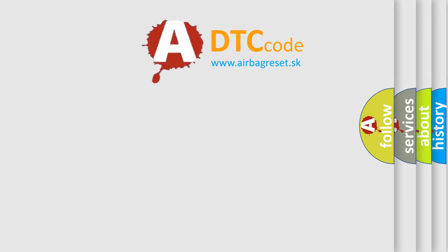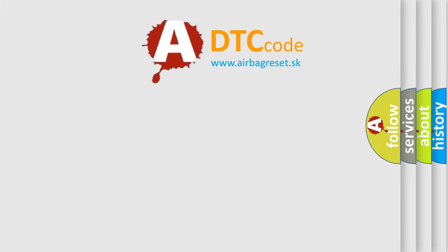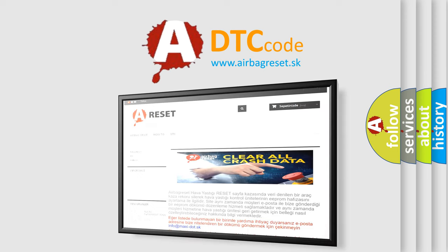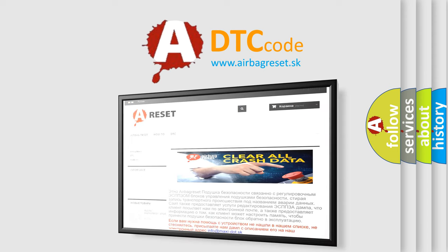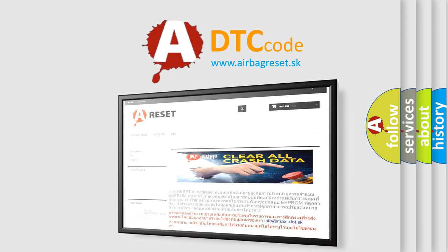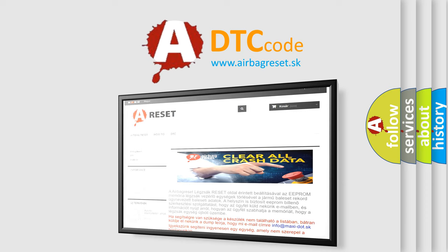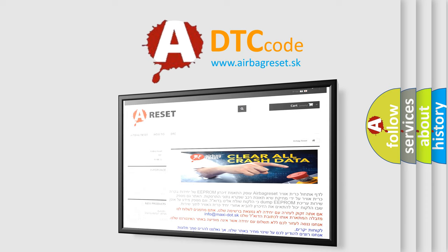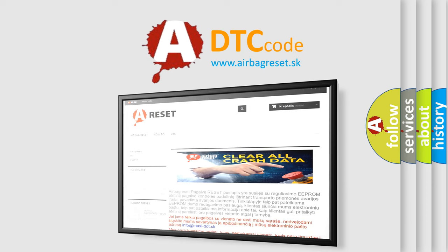The airbag reset website aims to provide information in 52 languages. Thank you for your attention and stay tuned for the next video.